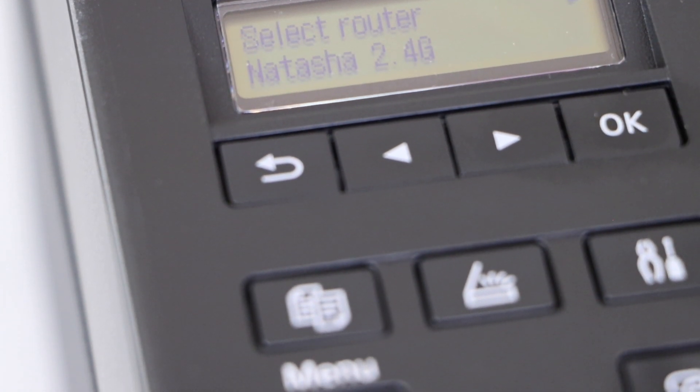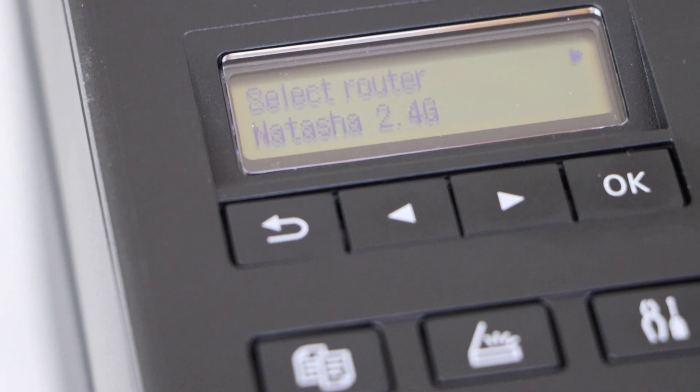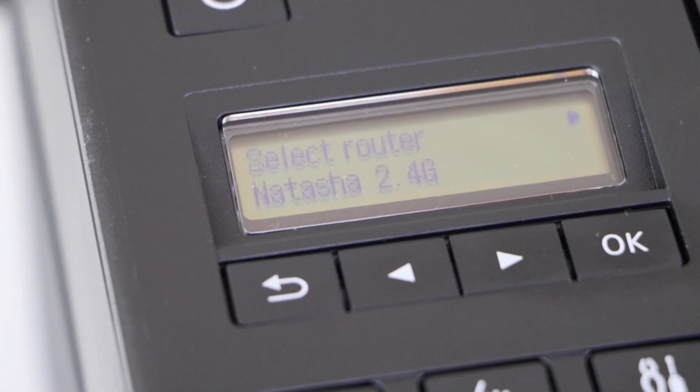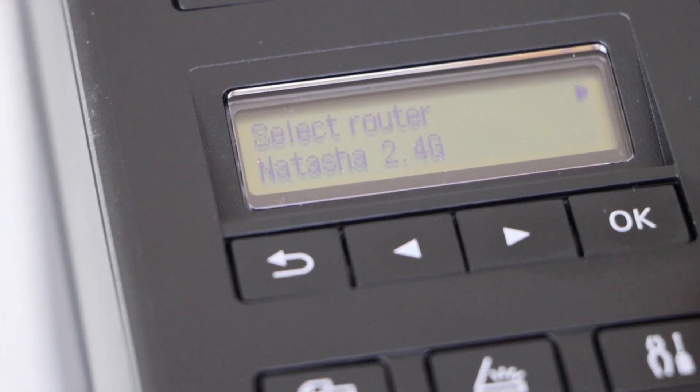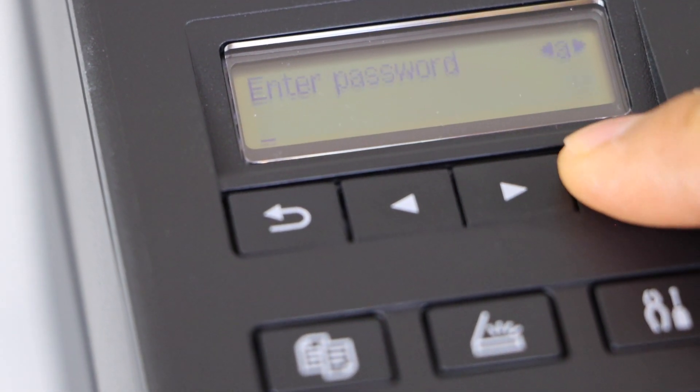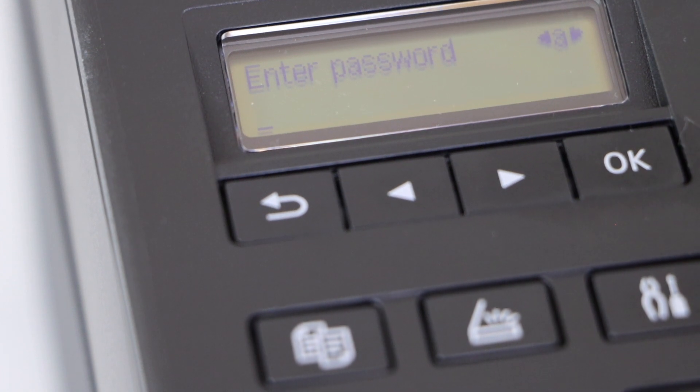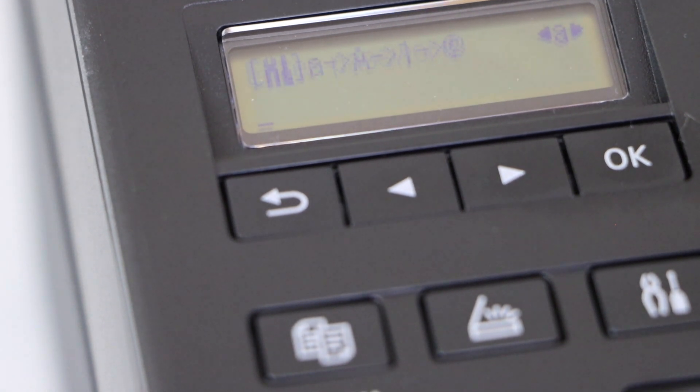It will display the list of wireless networks. You just have to select your Wi-Fi network and enter its password and then apply the password.